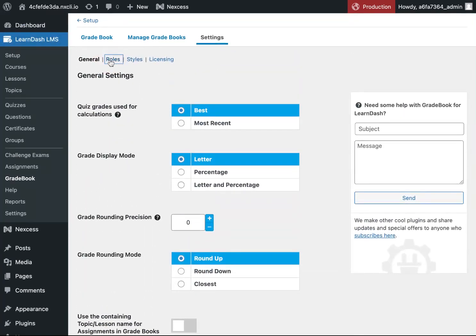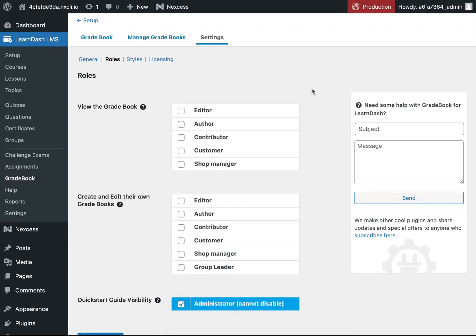Next, we have roles. This is where you can set who can view the gradebook and who can create and edit their own gradebook.